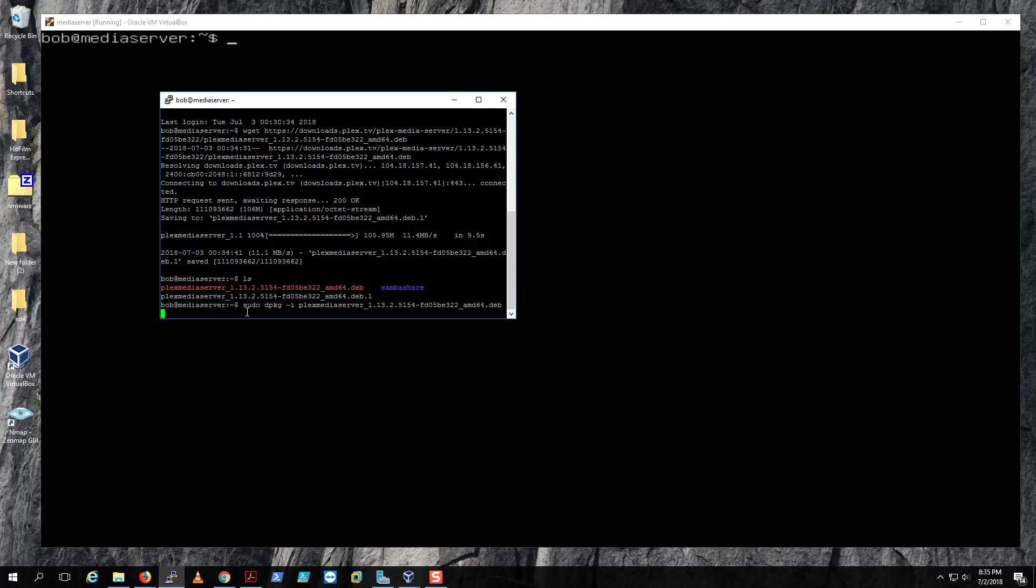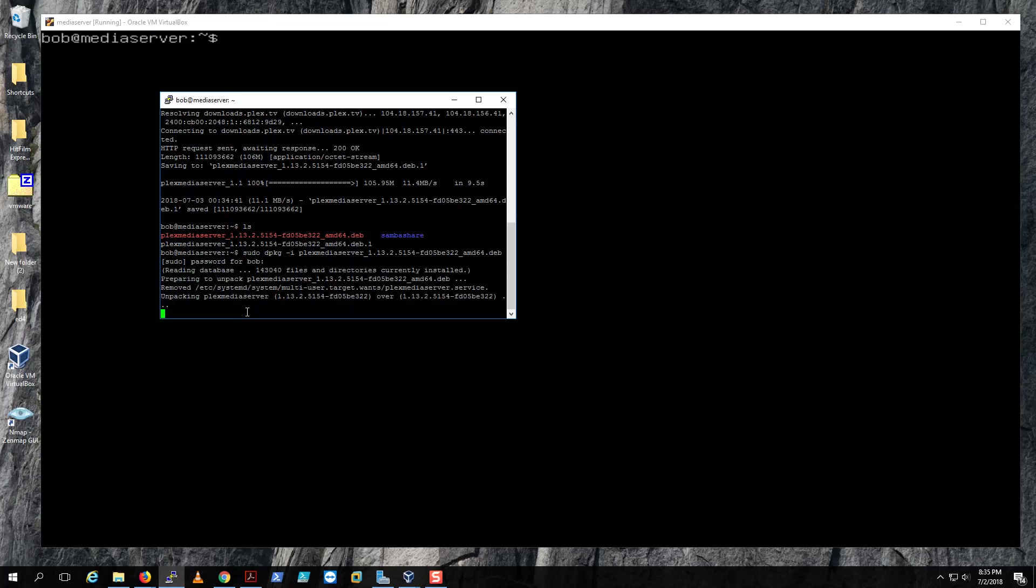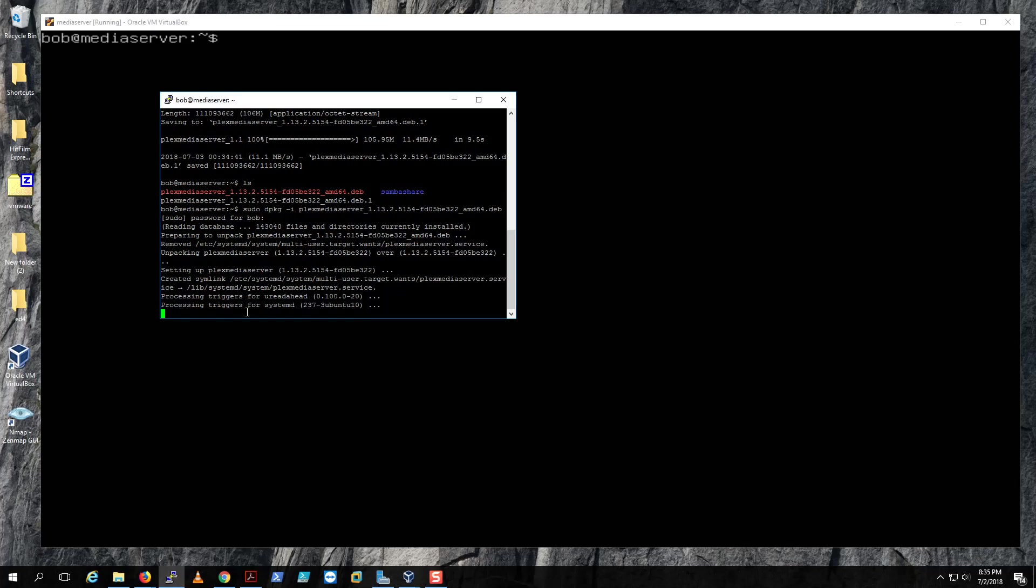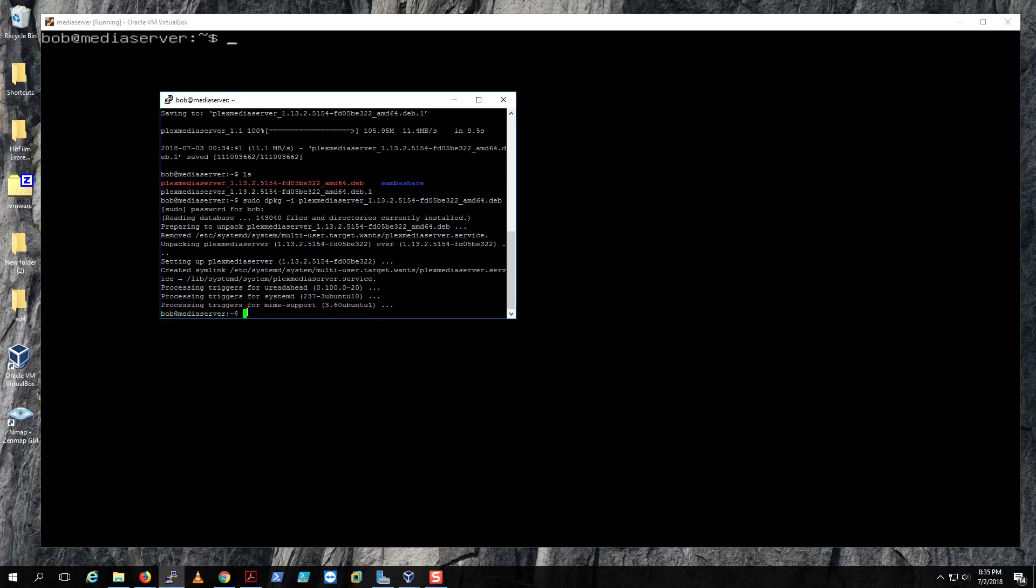Once you hit enter, it will ask you for your password. Enter your password and then Plex will install. Now I've already installed it, so I don't know if this is gonna mess up my stuff, but let's wait and see. It should say it's already installed.